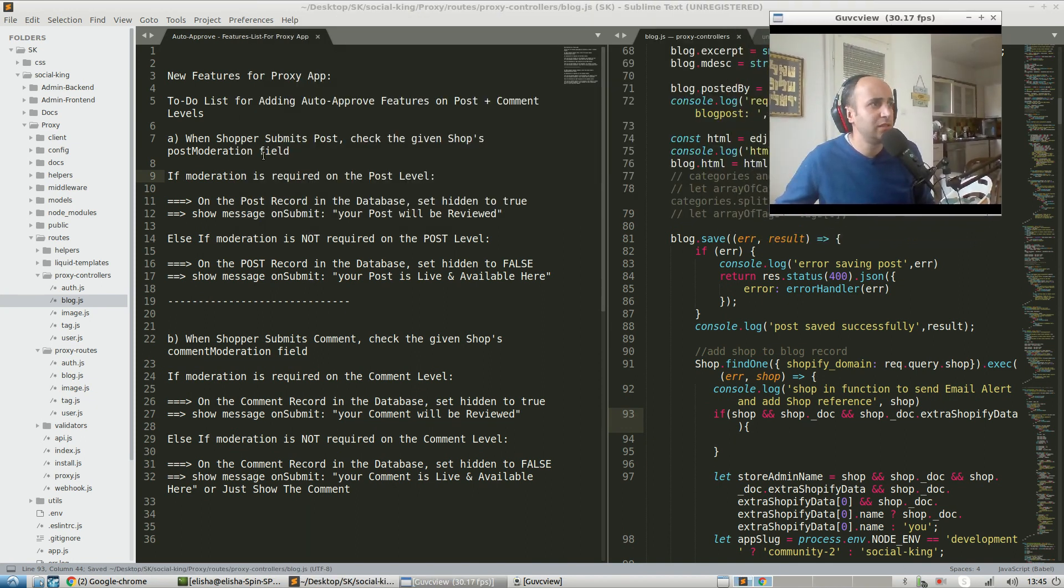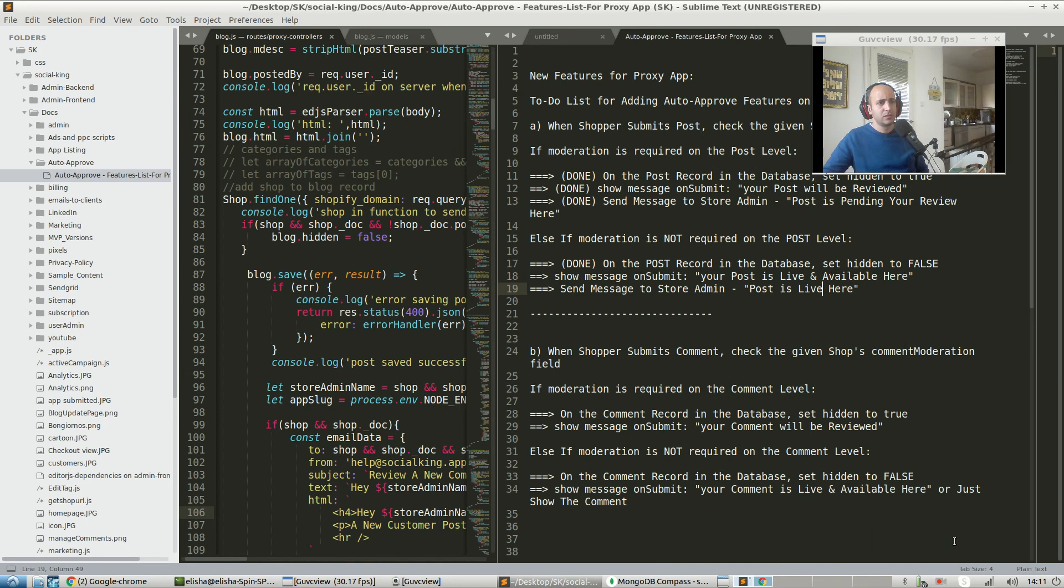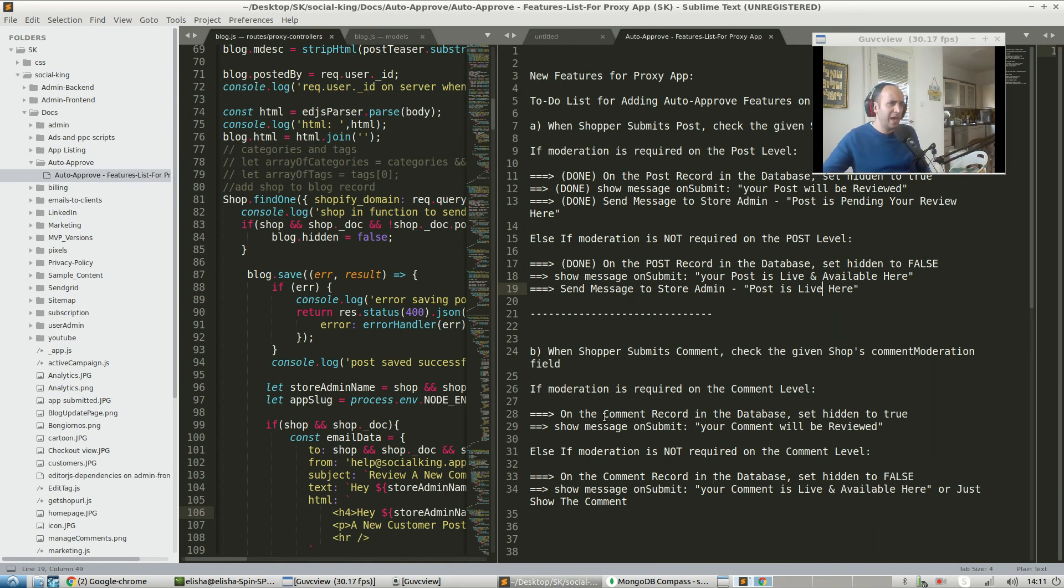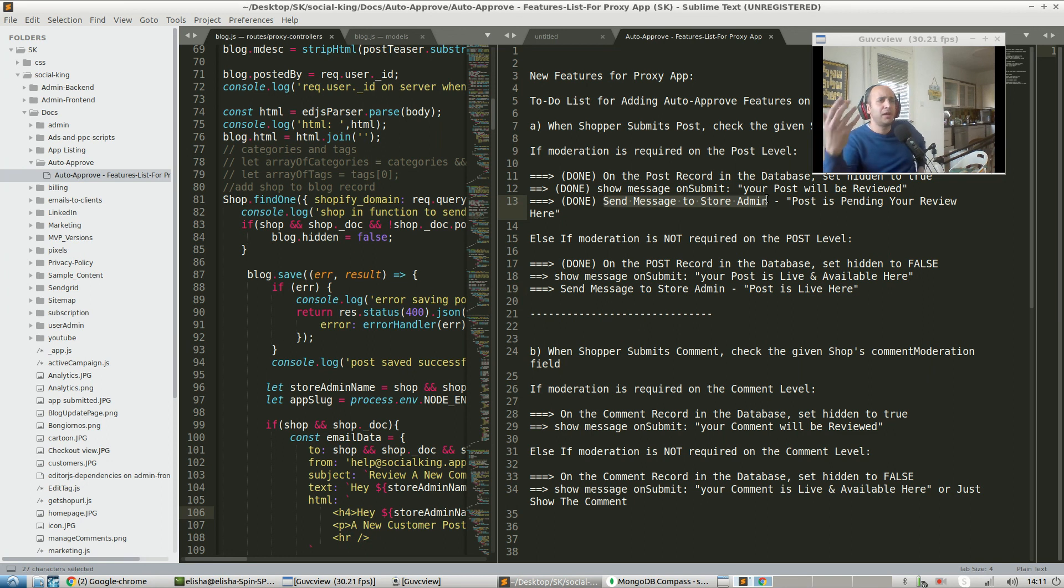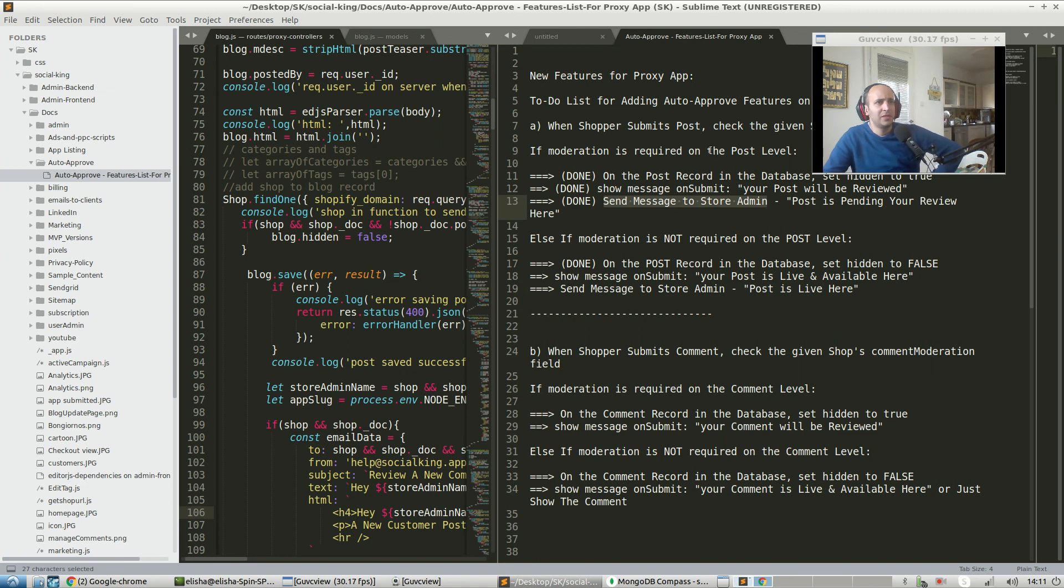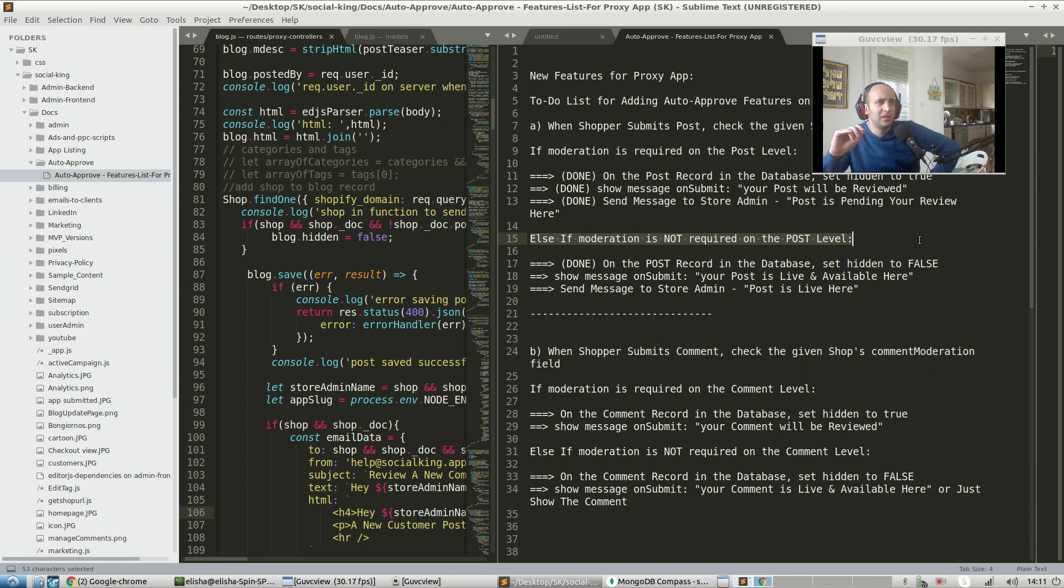Hey guys, after reviewing the app and features, I noticed there's also something happening the moment that a post is submitted - it sends a message to the store admin saying your post is pending your review. What that means is, to get this auto-approved feature to work, if moderation is not required on the post level, we need to change the content of that email. It should say send message to the store admin which says post is live here.